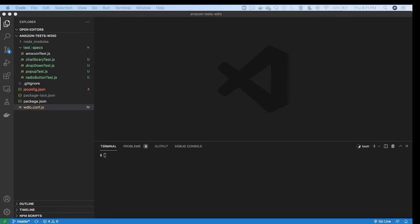Hey everyone, welcome to You Can Automate. Today we are going to learn about how to scroll to a particular web element. The scenario is: you are working on a web page and you have some web elements, and to perform actions on a particular web element you need to scroll to it because that element is somewhere below the page and you cannot do operations on it directly after load.